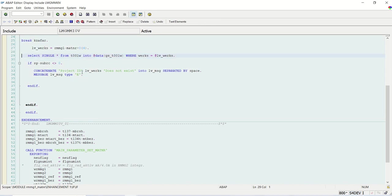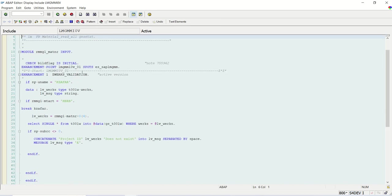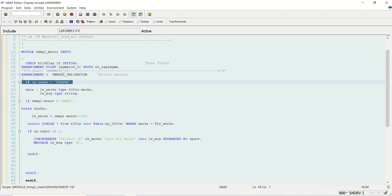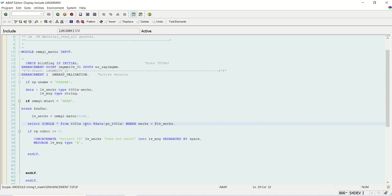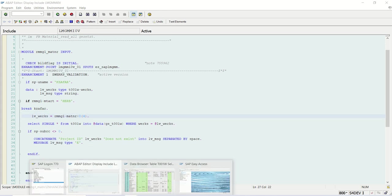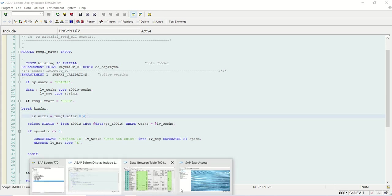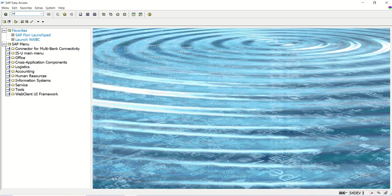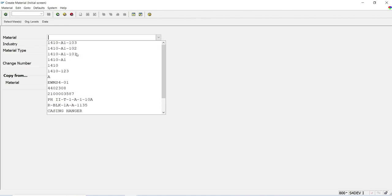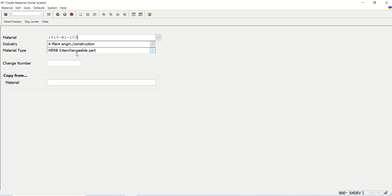Fine. So what I have done. First identify the program we can use. Then we found the enhancement point in that. And because I am working in demo system, I want this to work only on my user ID. Then material type HERB, check the plant. And. Just because we have activated enhancement first time, it takes time.